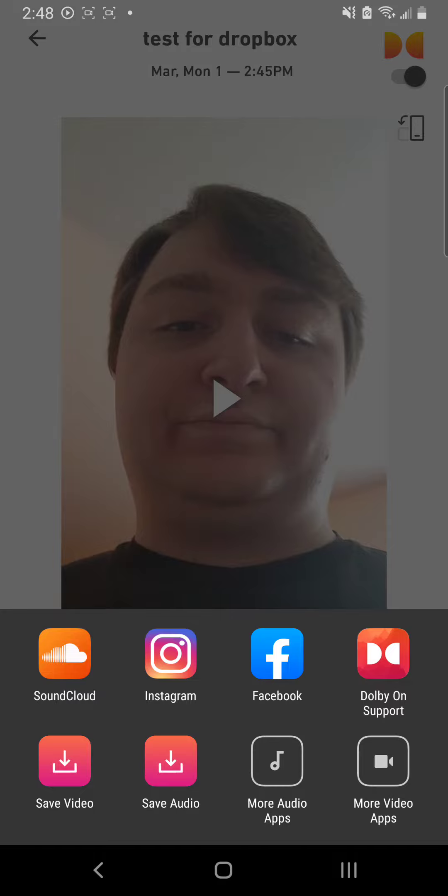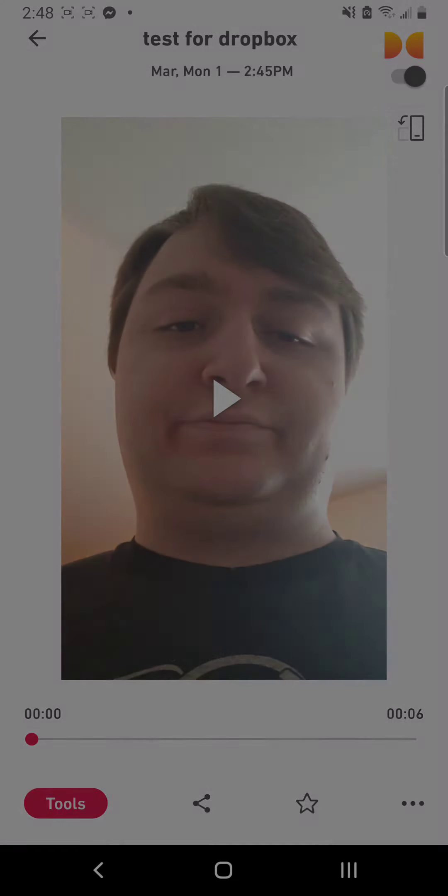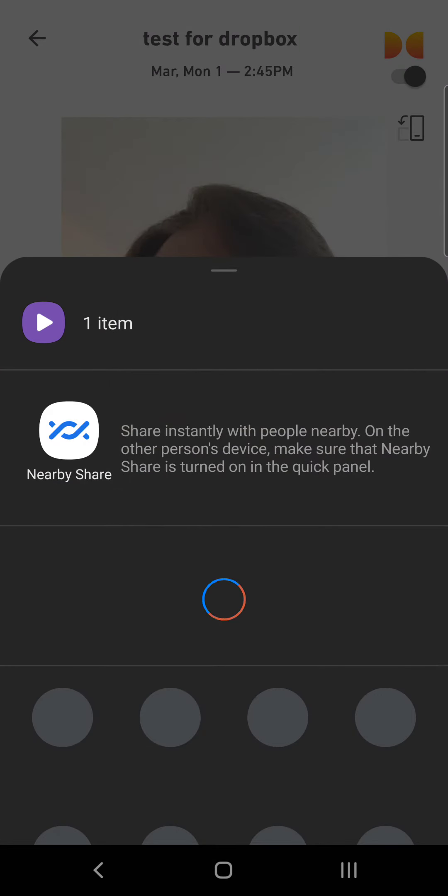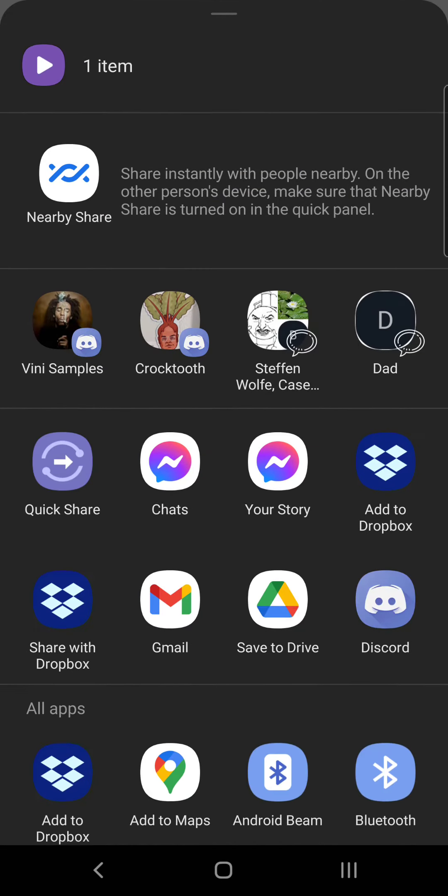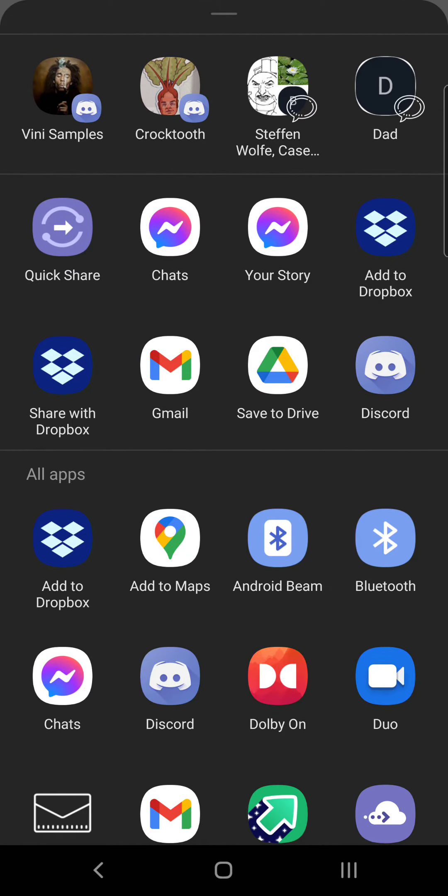It's going to load up options, and then you're going to click more video apps. This is the important bit. It's going to export your video, and then when you go to export, you want to do share with Dropbox or add to Dropbox. Either one will work.